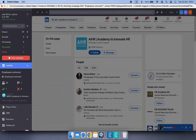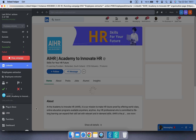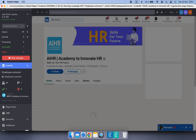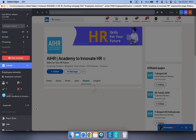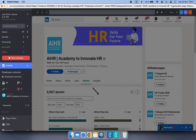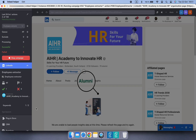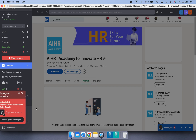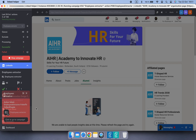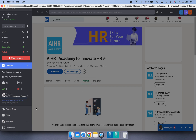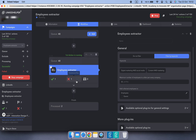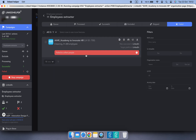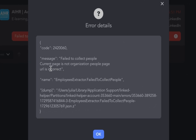Although this page appeared in the organization's search results, it seems to be a university page. Since there is no people tab, Linked Helper can't collect any profiles from it. As a result, this organization will be moved to the failed list of the action.